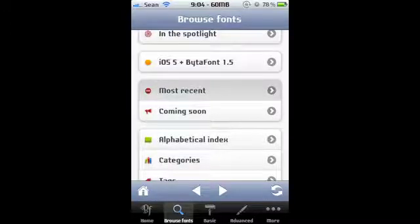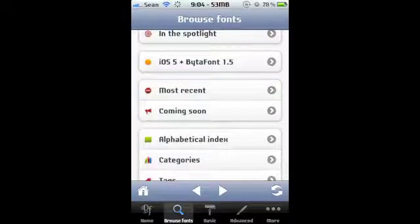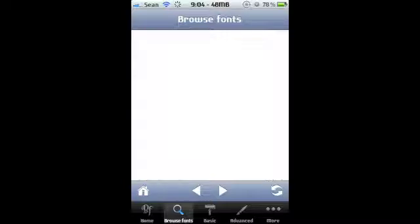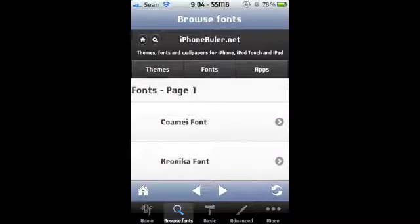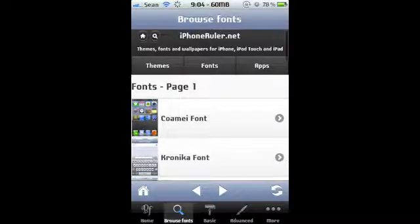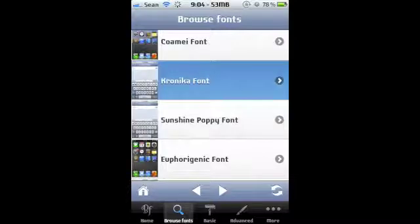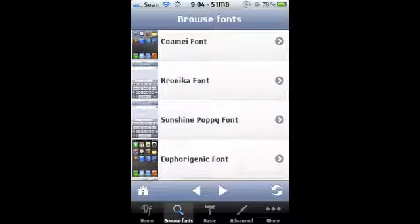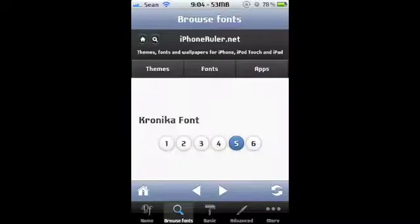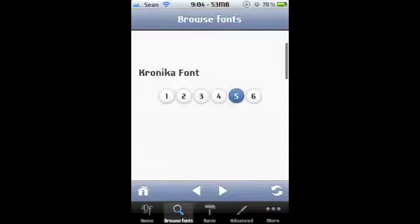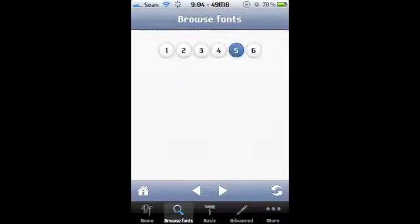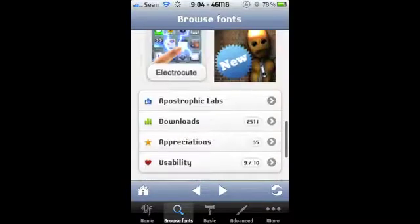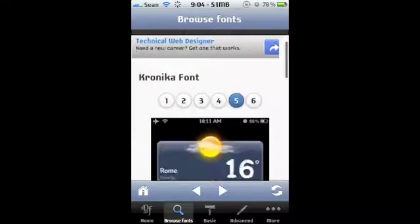See, you want one of the most recent fonts? These are all different fonts, right? And you click on one. Say I wanted... I don't even know how to pronounce that. On this one it'll show you a few screenshots of the font and then you can go and download it from Cydia.